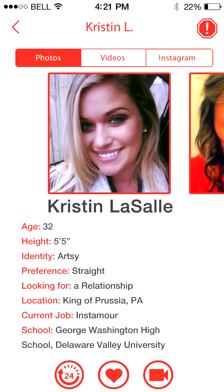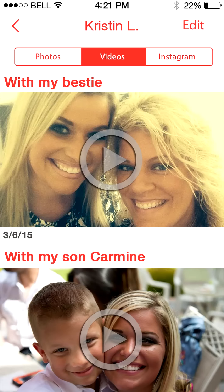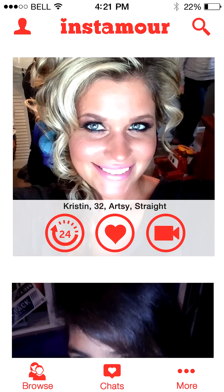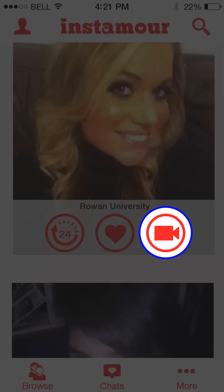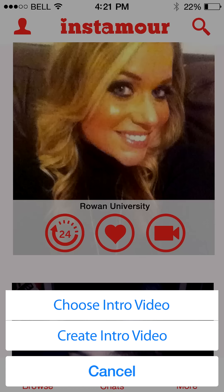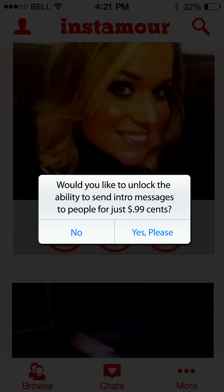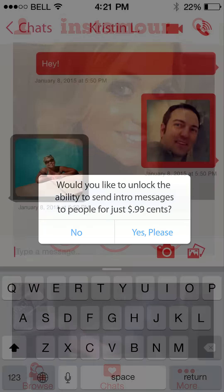From here, you can dive deeper to see more pictures, videos, or even their Instagram profiles. If you're interested and don't want to wait to be matched, you can send an intro message. You can either create a new personalized video or send one you've already made. You'll get the first five for free, and after that you'll have to pay 99 cents to unlock that feature.